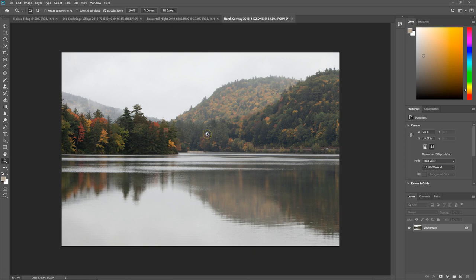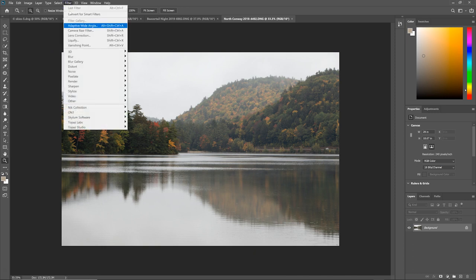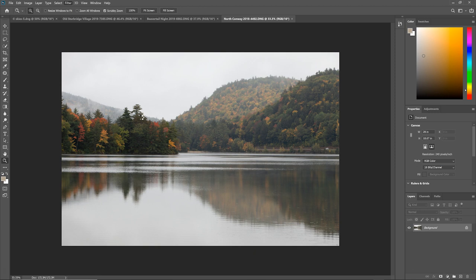Right now I have it in Photoshop and all I have to do is go to Skylum and then Luminar 4. It will send it over to Luminar so I can use the Sky Replacement tool.